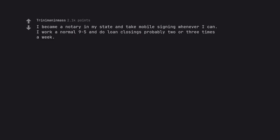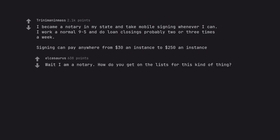I became a notary in my state and take mobile signings whenever I can. I work a normal 9-5 and do loan closings probably two or three times a week. Signings can pay anywhere from $30 an instance to $250 an instance. Wait, I am a notary. How do you get on the lists for this kind of thing?